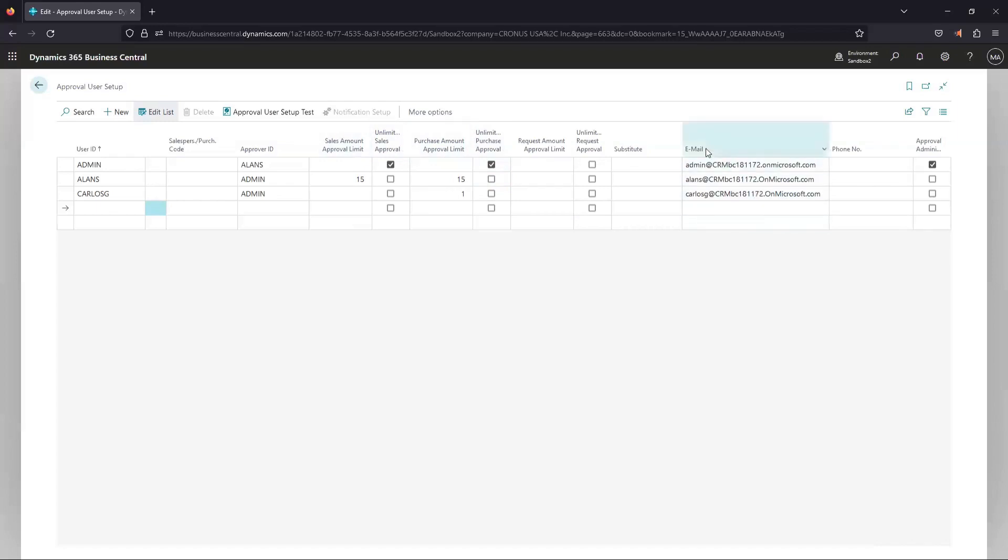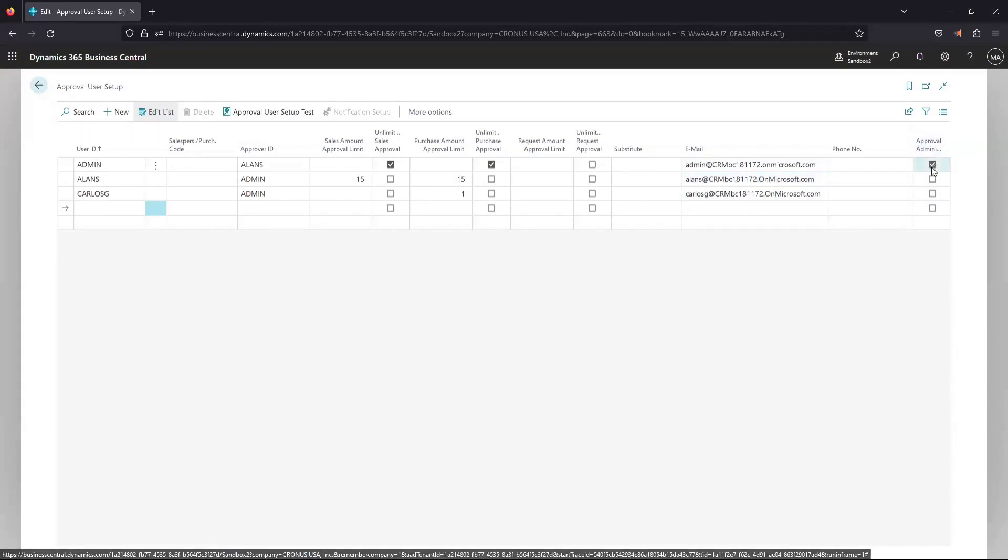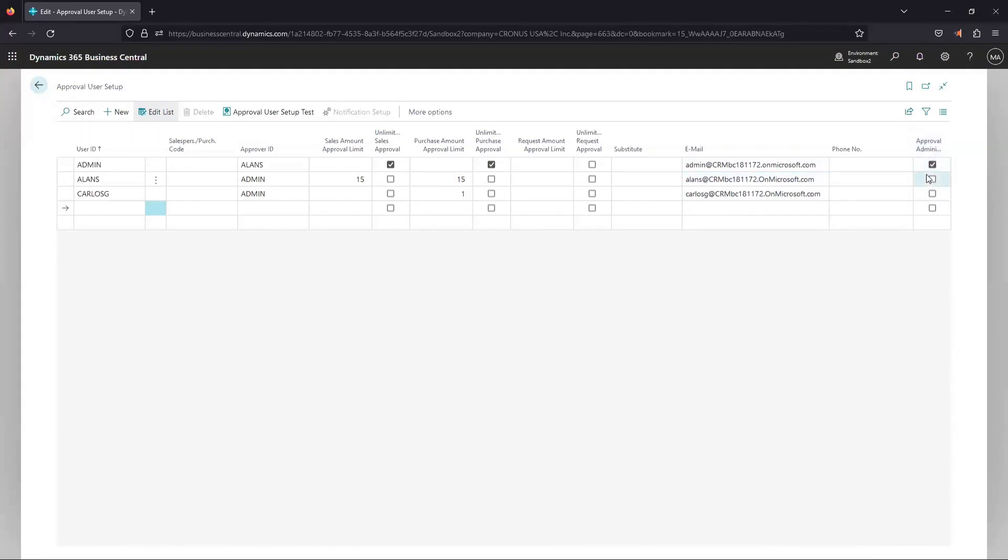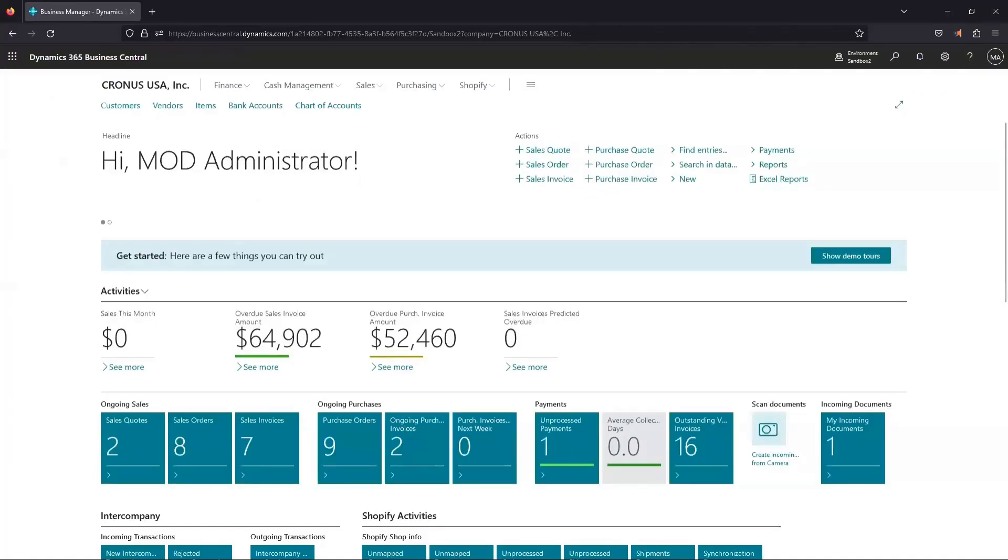And then over here, we've got the email of that user that approval requests need to be sent to. And if they're an approval administrator, you only get one approval administrator. So just set that up for whoever the user is that needs to be making the changes in this page. That's pretty much it for the approval user setup.